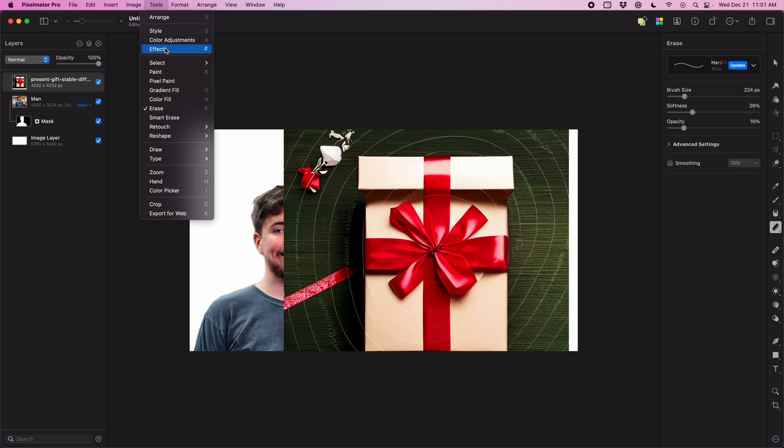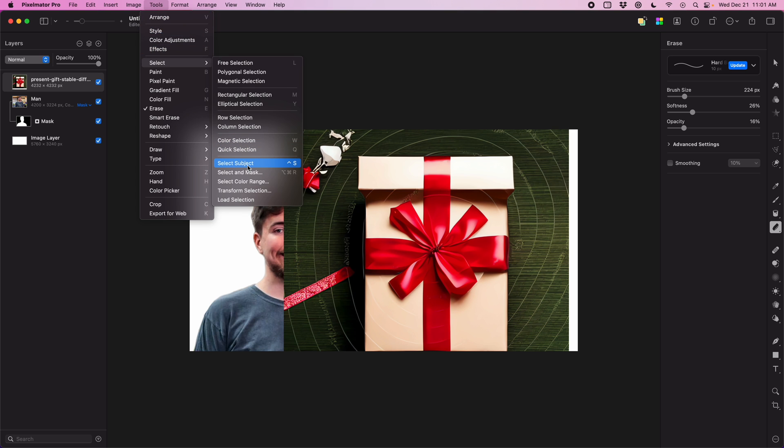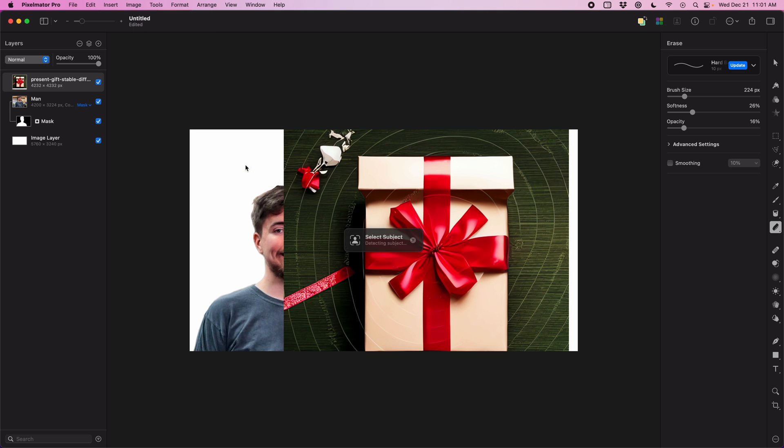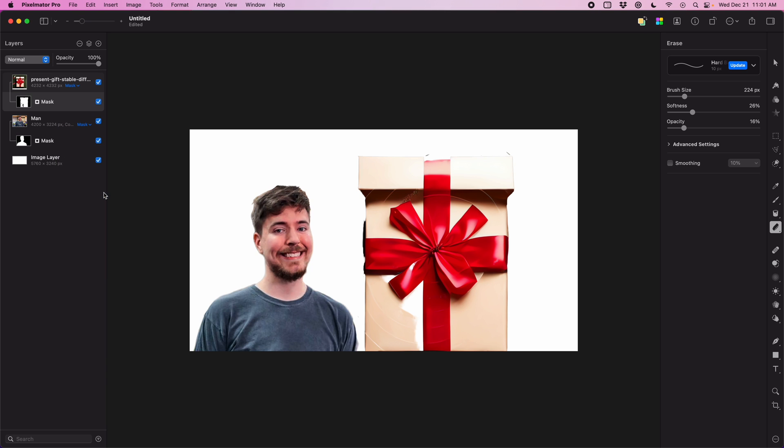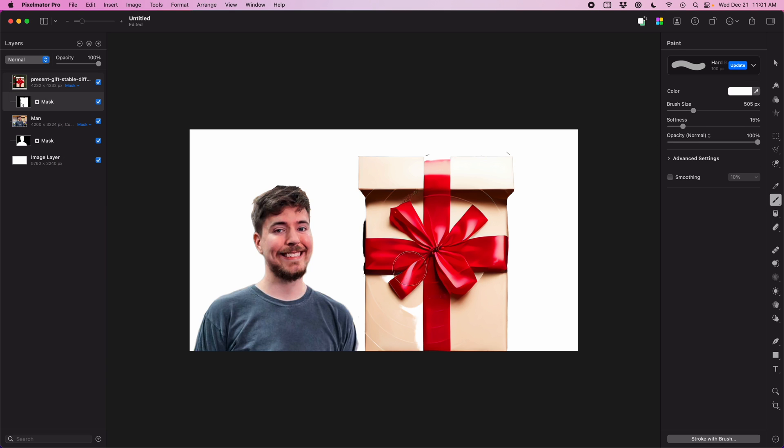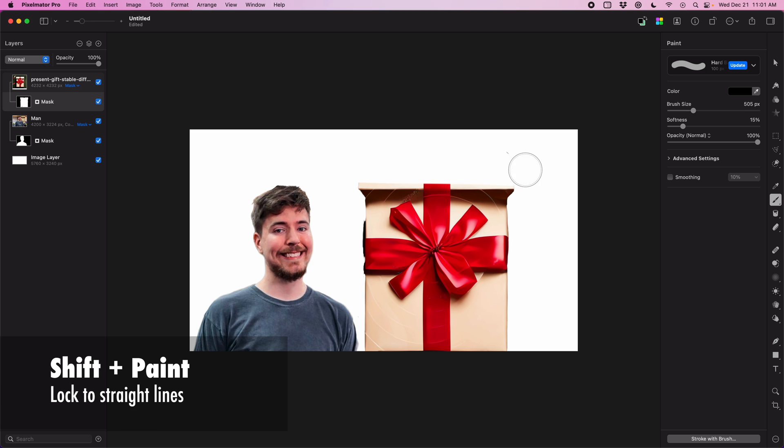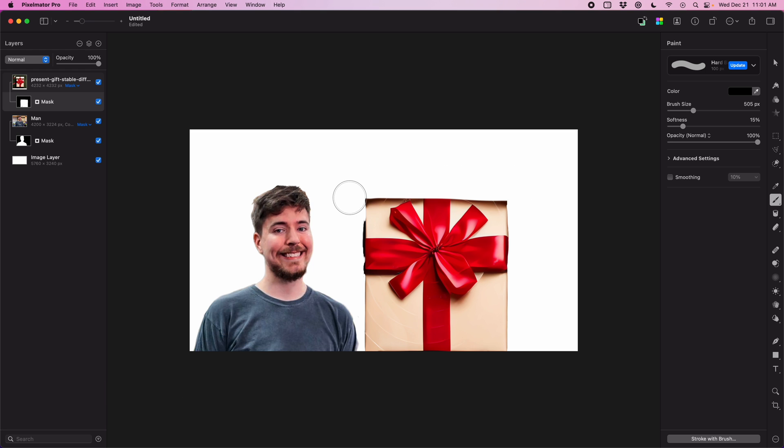To remove the background, we can use the same trick as before. Come up here to select subject and mask. You'll notice there's a few spots again, so we're just going to grab a white paintbrush and fill in the gaps and a black paintbrush to cut out the edges. Now with the present isolated, I can hold the shift key and draw a straight line across the top to cut off the top of the box.